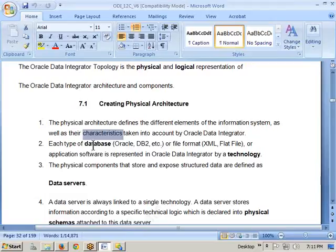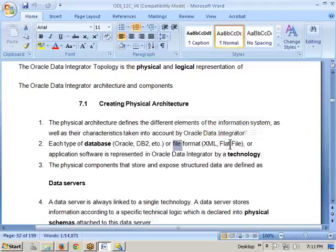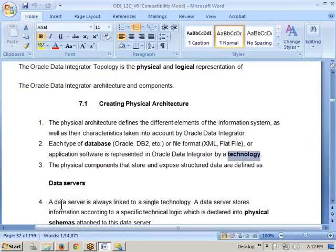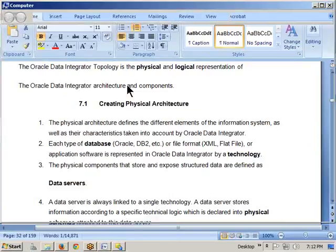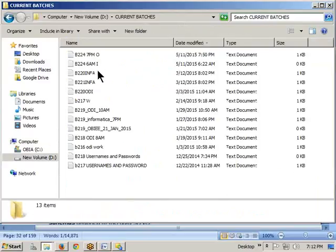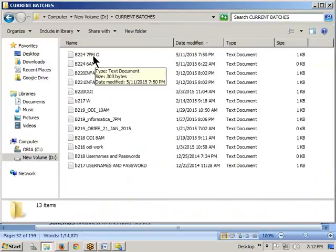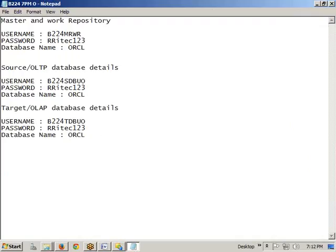Each type of database — Oracle, DB2, or any file format, such as XML file, delimited flat file, or fixed-width flat file — is represented in Oracle Data Integrator by a technology. So here one new term has come: technology. In ODI terminology, Oracle software is called one technology, DB2 software is also called one technology, and so on.